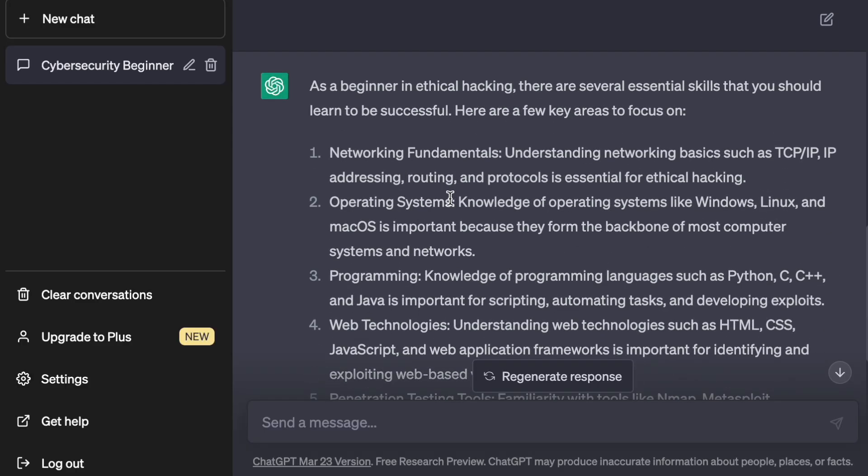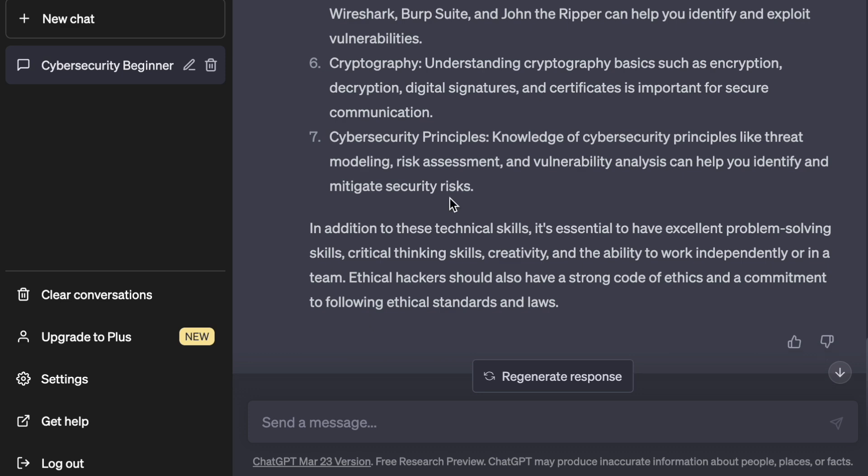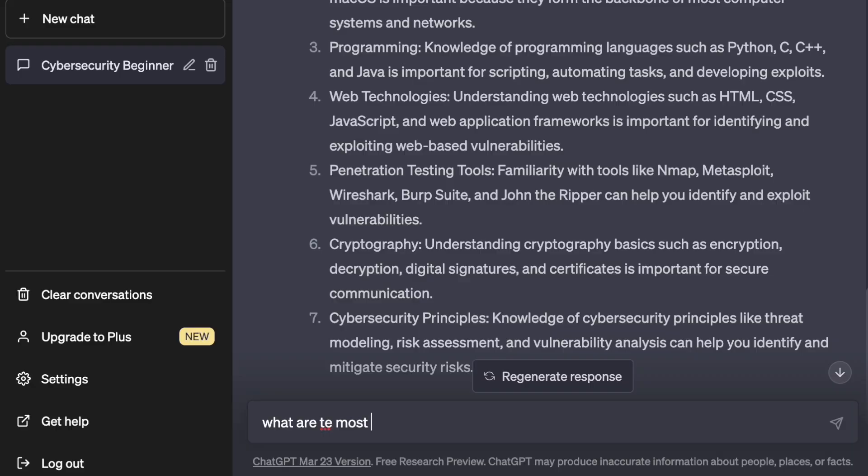After asking a few questions, you can see the pattern in ChatGPT's answers — typically a list format when asking for skills or topics, ending with a closing paragraph highlighting a few other things to focus on. So let's say you're a complete beginner wanting to learn Nmap — you can ask: what are the most common use cases for Nmap?